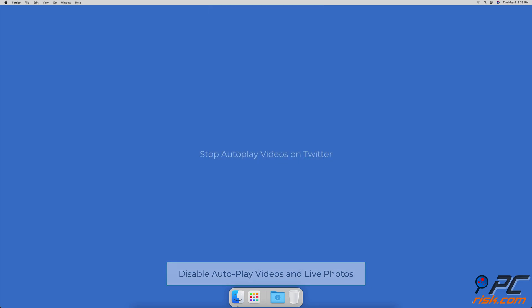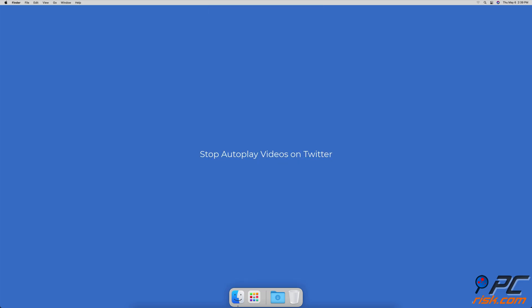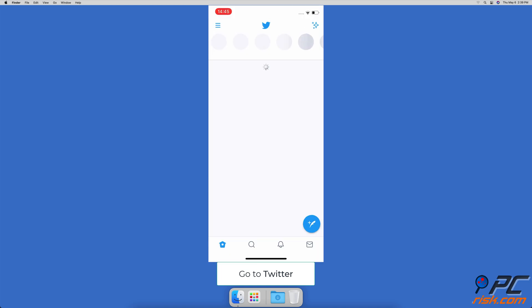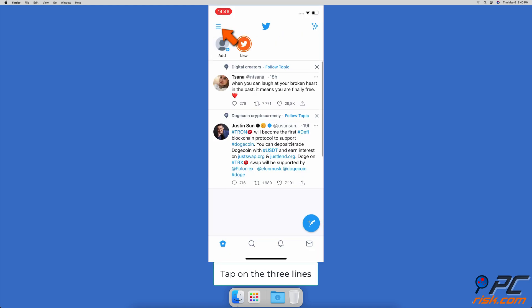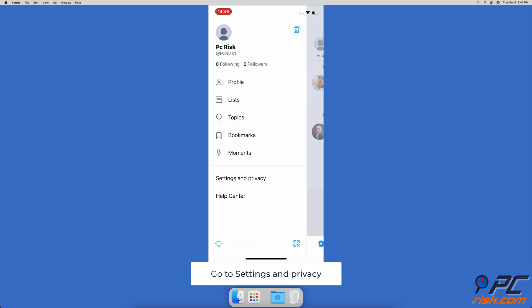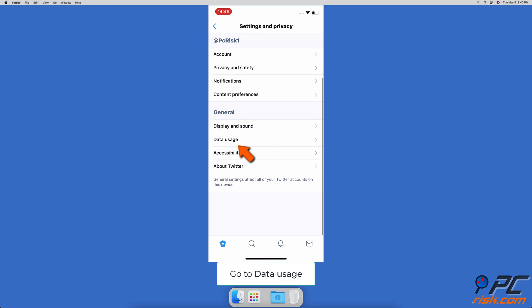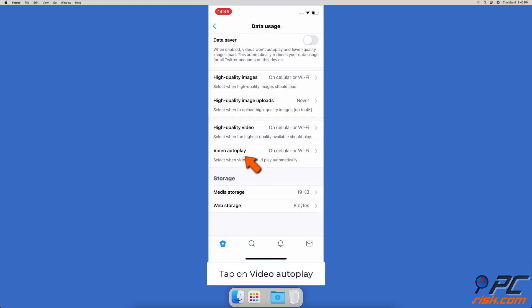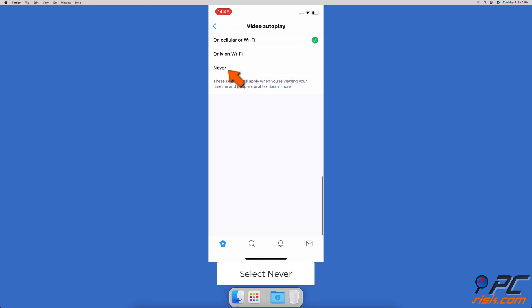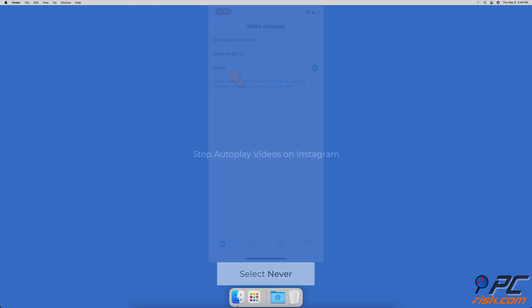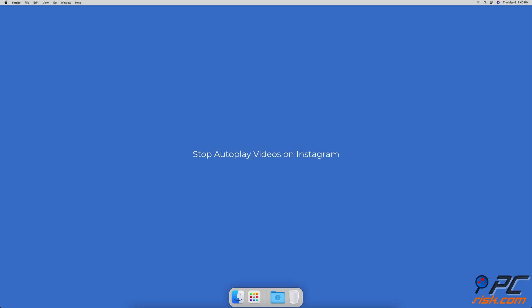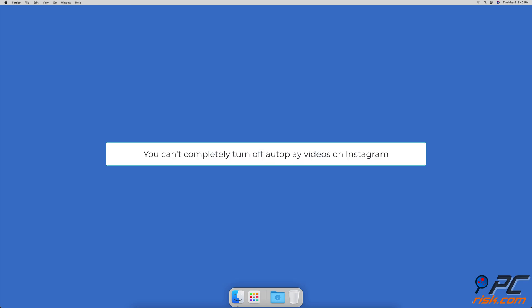To stop autoplay videos on Twitter, open the Twitter app. In the top left corner of the screen, tap on the three lines to open the Twitter menu. At the bottom, tap on Settings and Privacy, then tap on Data Usage. Go to Video Autoplay and select Never.